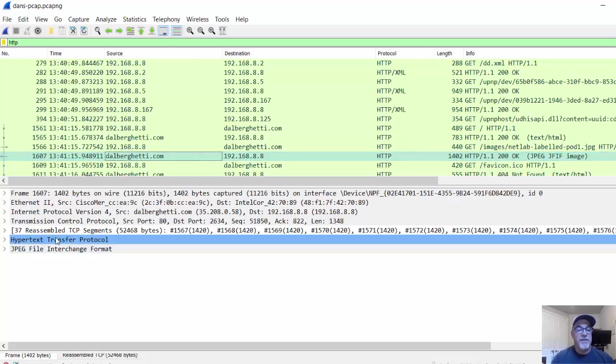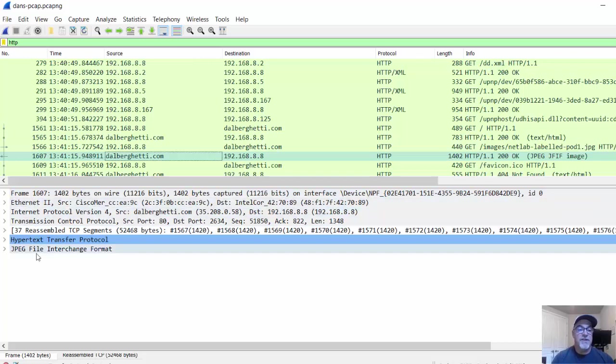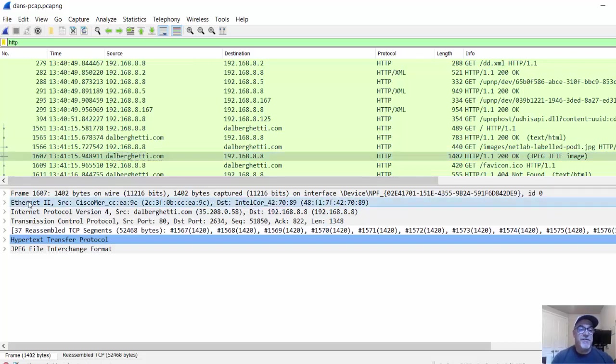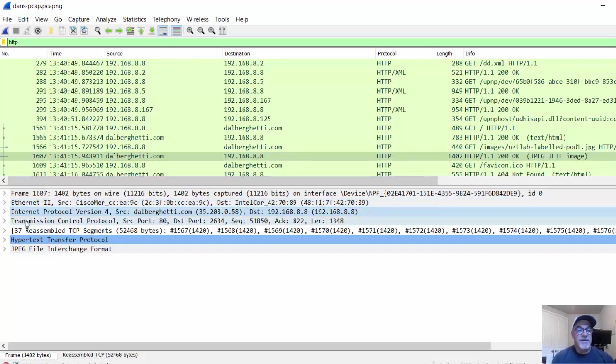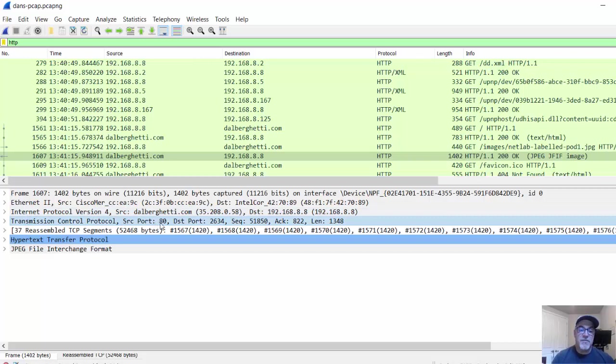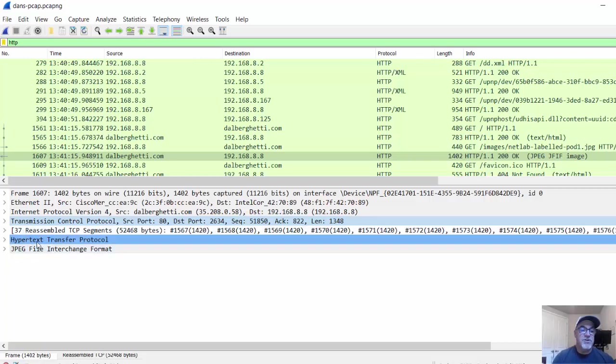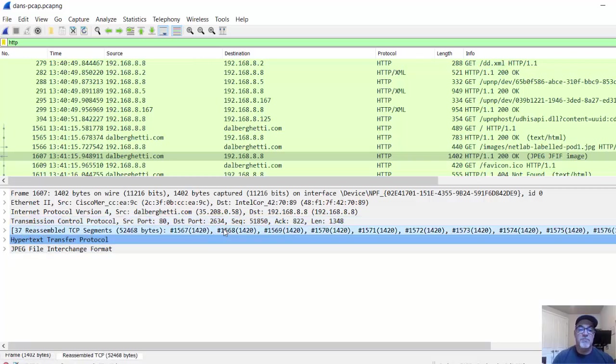If we look at it in the details window, once again, we can see all of the layers of the TCP/IP protocol suite. We can see the Ethernet frame, the IP packet, the TCP segment with its addressing, the port addresses. We can see the reassembled segments. Notice that this JPEG image is a reassembling of all of these segments. This happened across multiple segments.